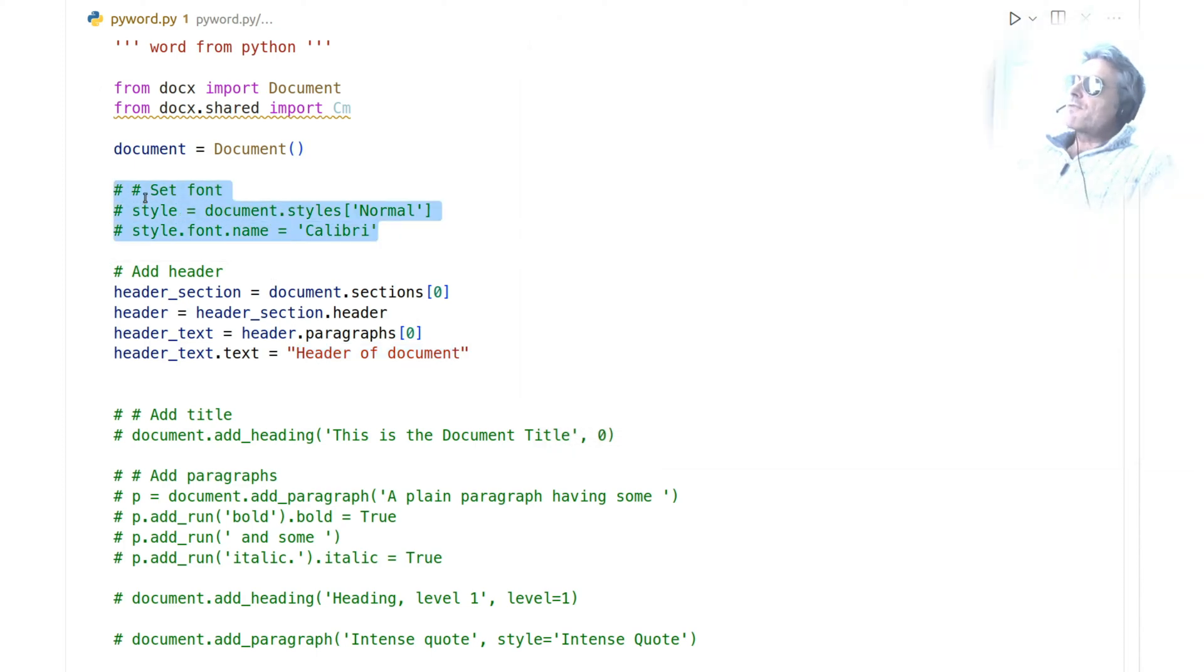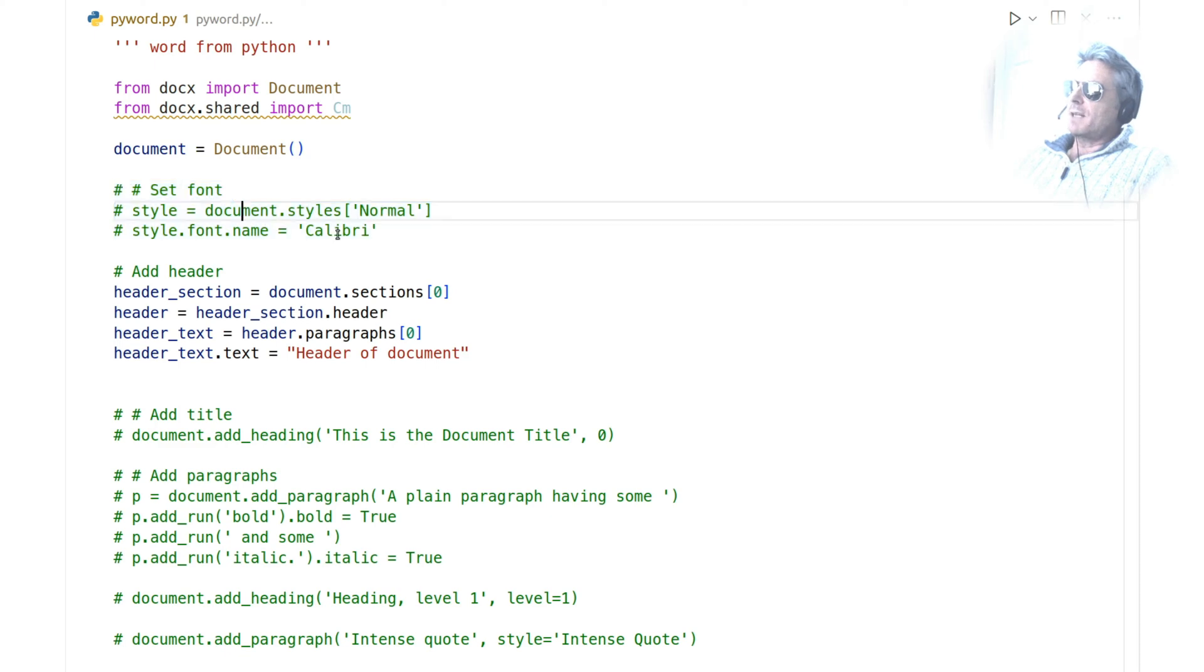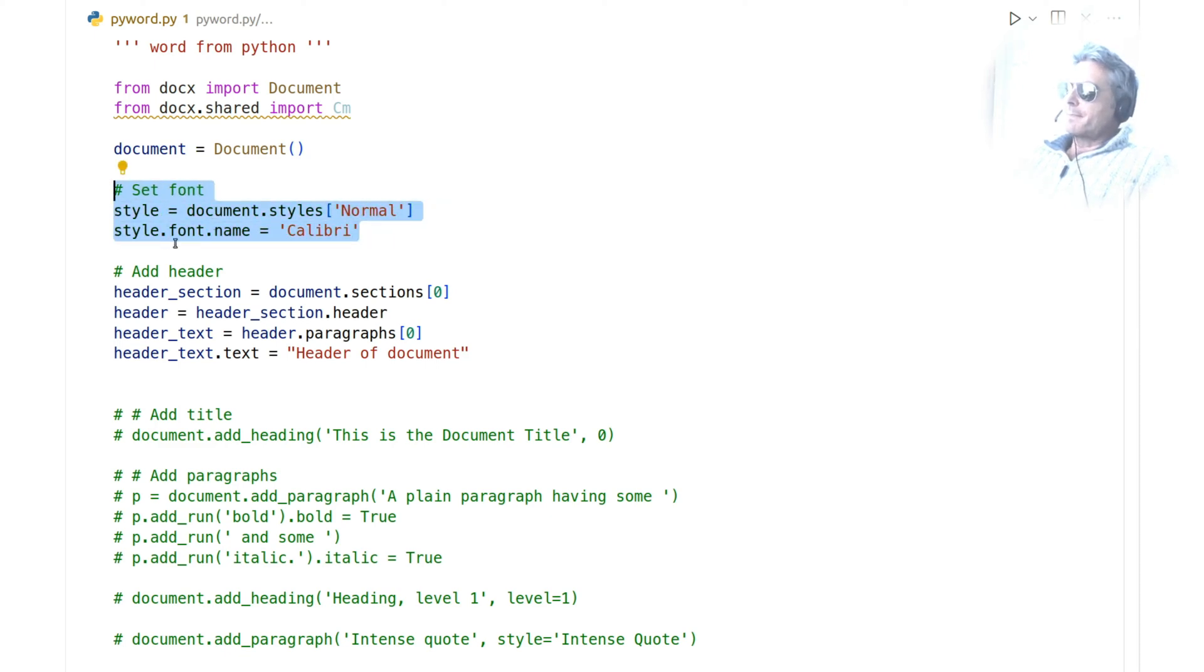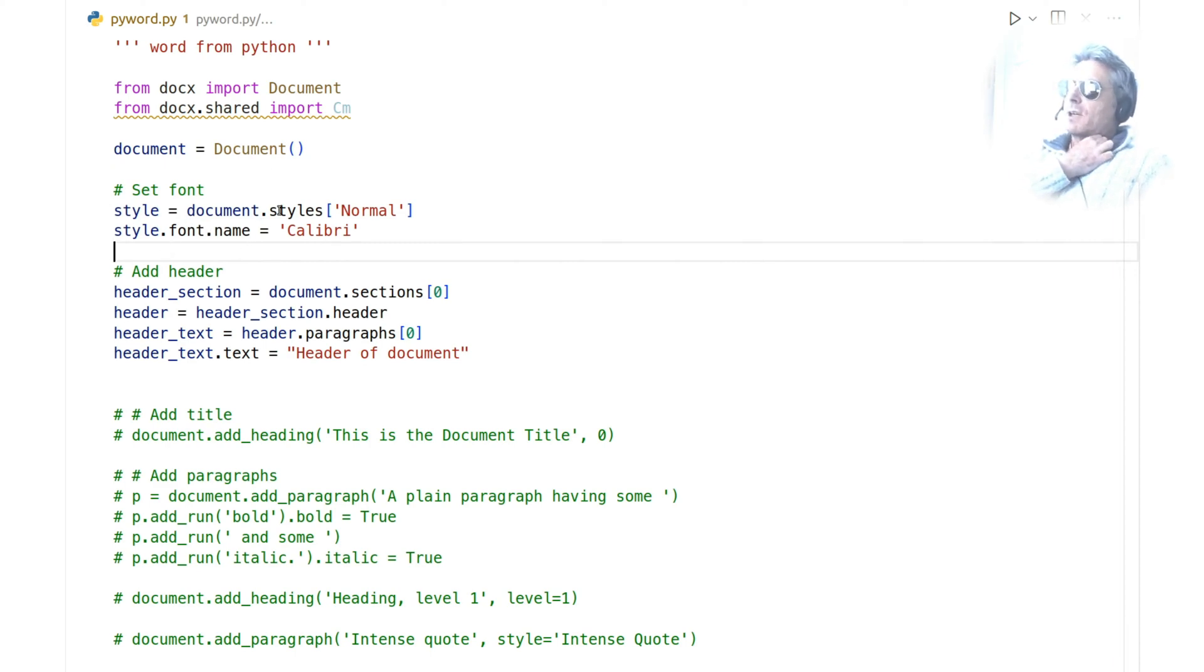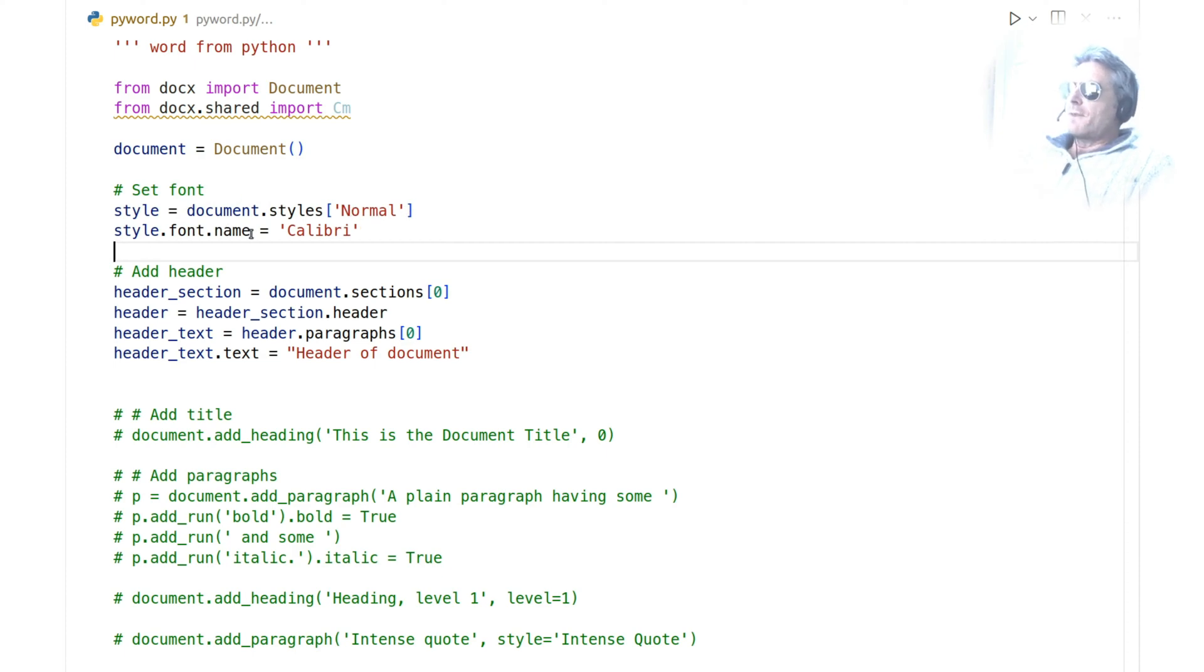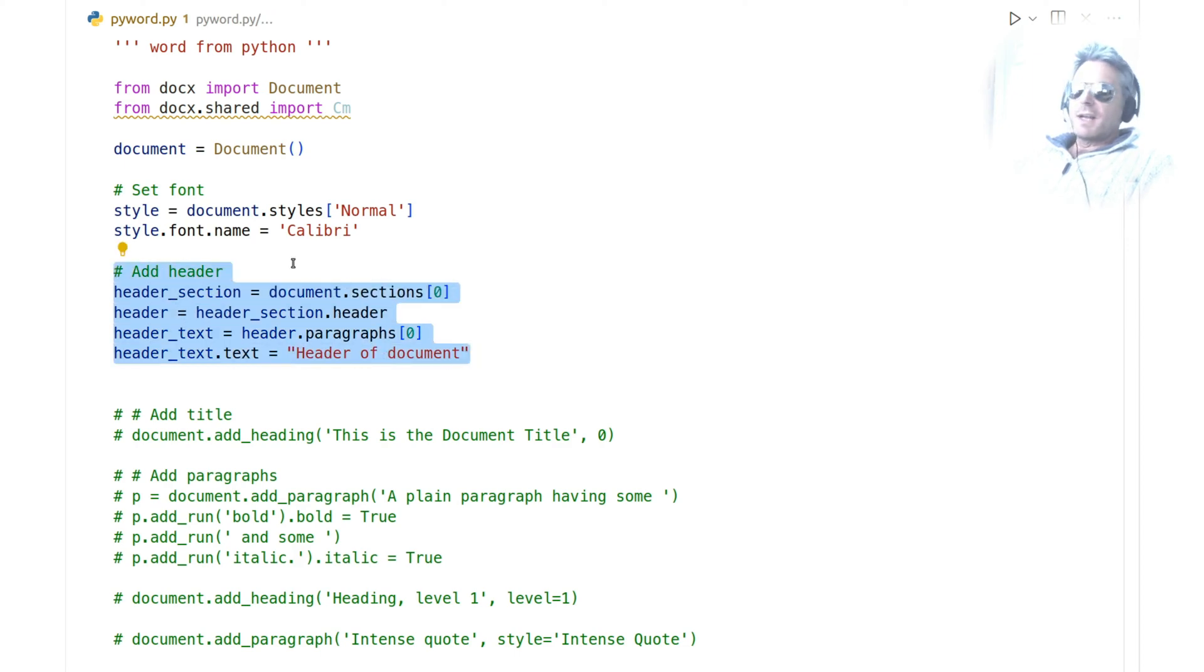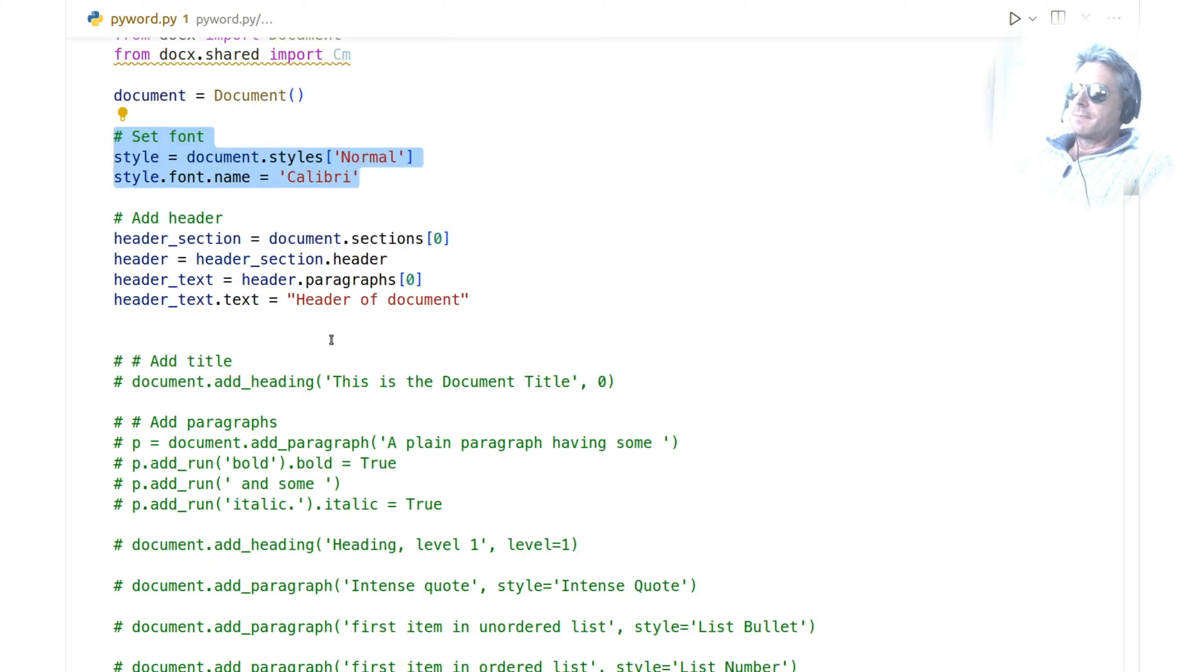This is where you can put your own header text. By default, the font was coming through in some random font, so I've set it to be Calibri to match the rest of the document. We set the font using style equals document.styles['Normal'] and style.font.name equals 'Calibri'. So this creates the header and sets the font of the header.